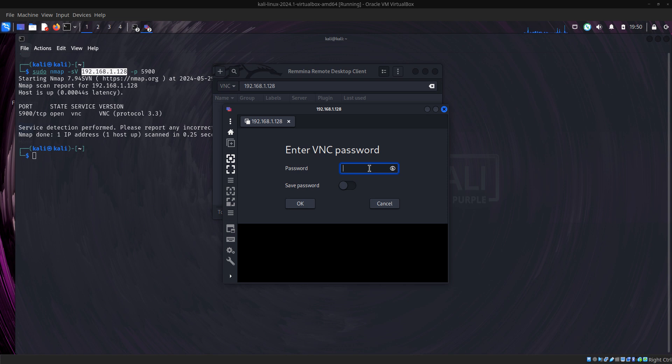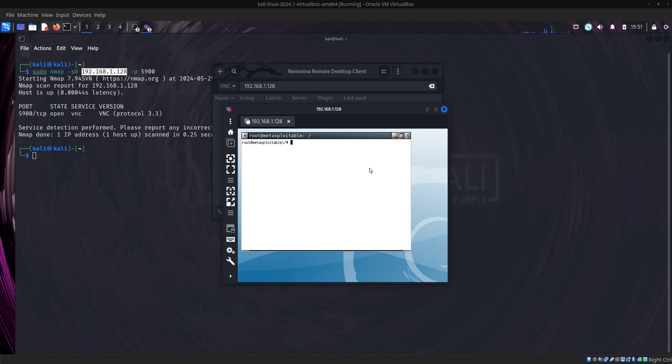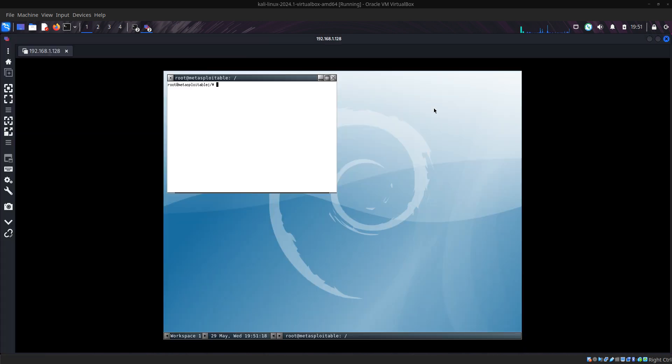Now it will ask for password. We already have the user as root, then our password is 'password'. Then press OK. Now we are in! We are in.